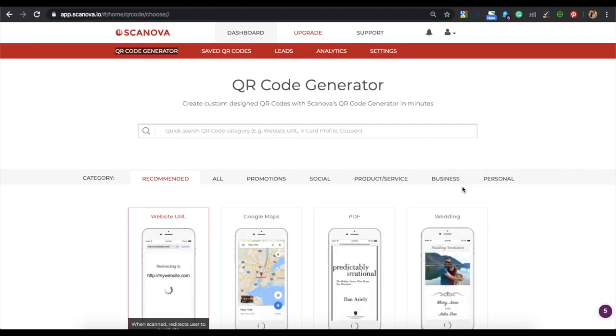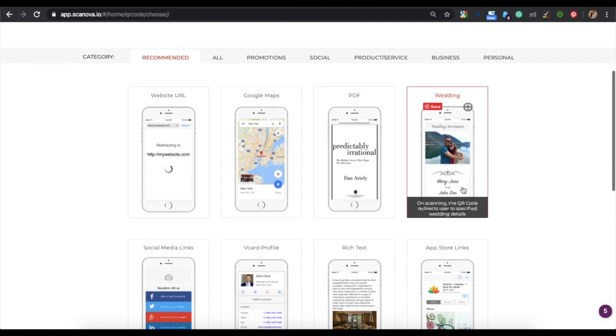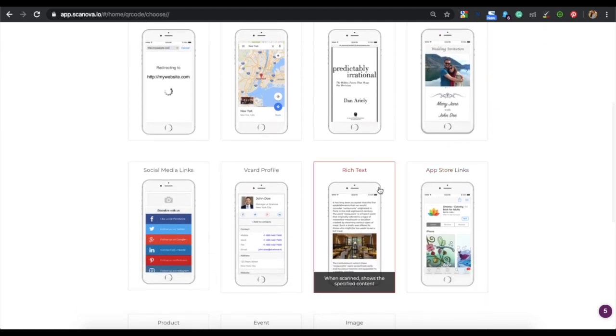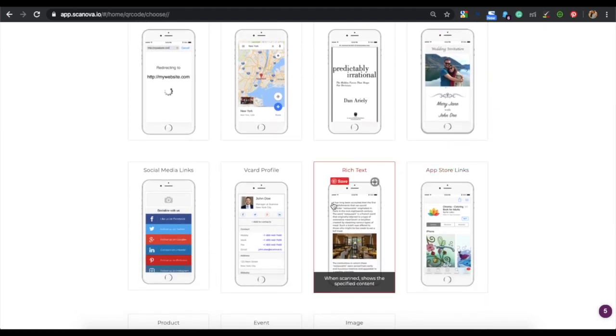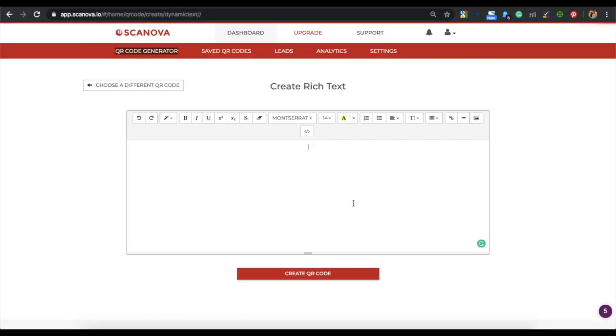Now, you will see many categories of QR code. From amongst them, choose the rich text QR code, which is also known as the custom page QR code. Once you select this category, an editor will prompt up.